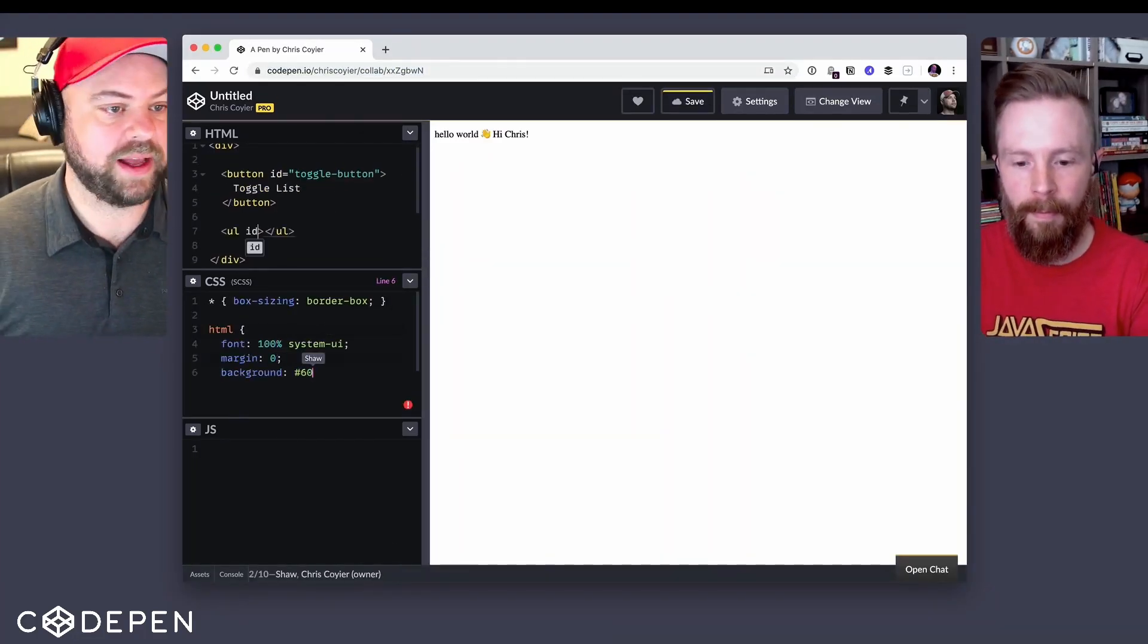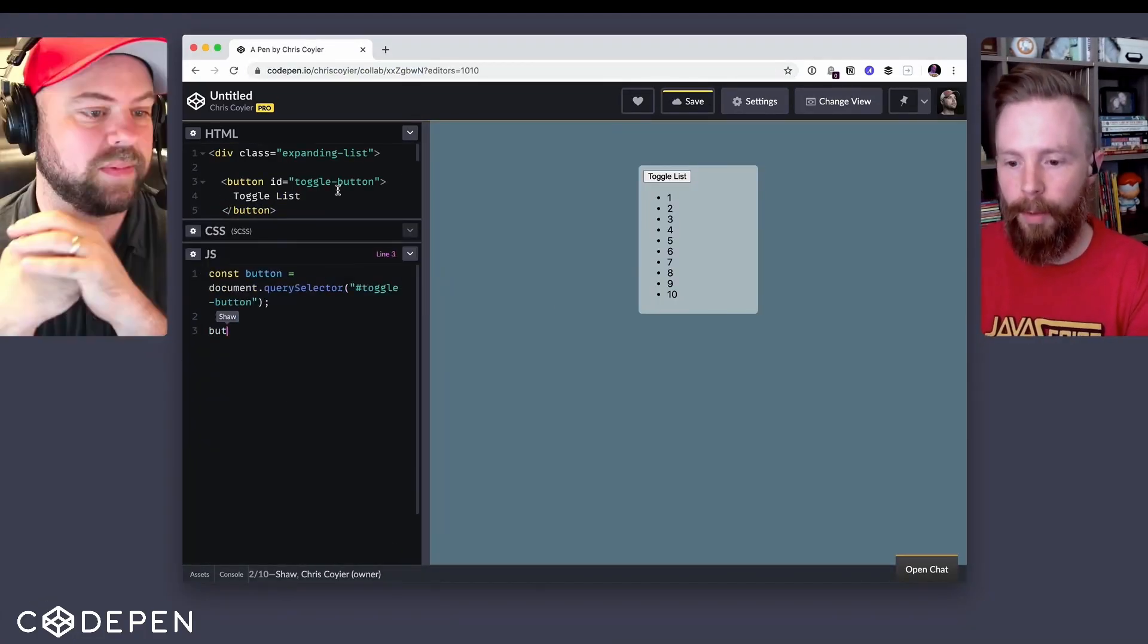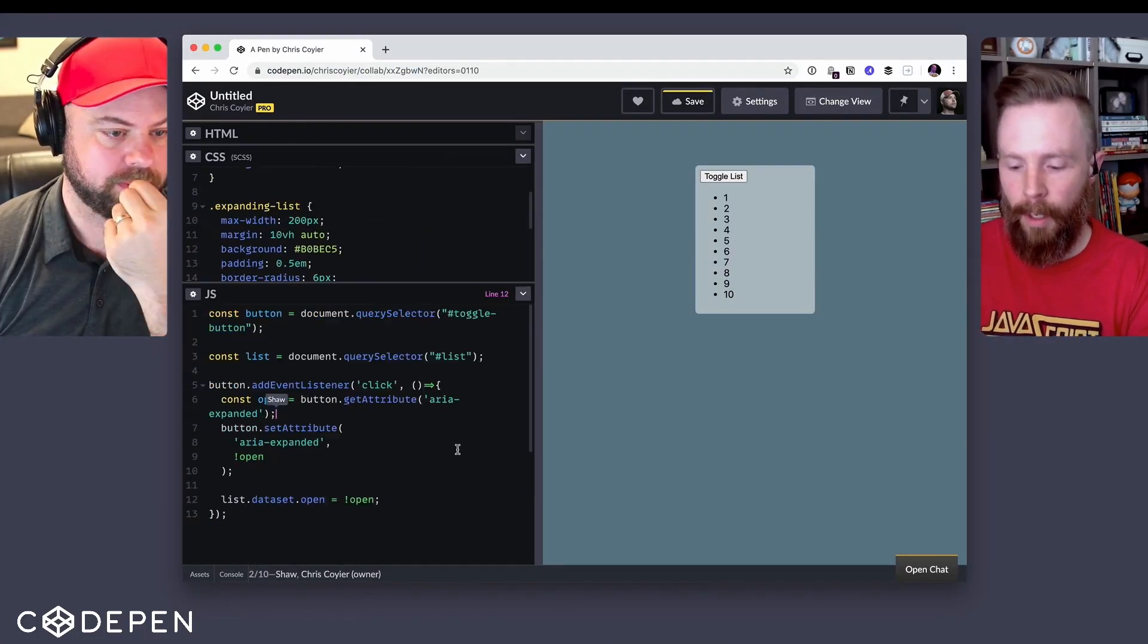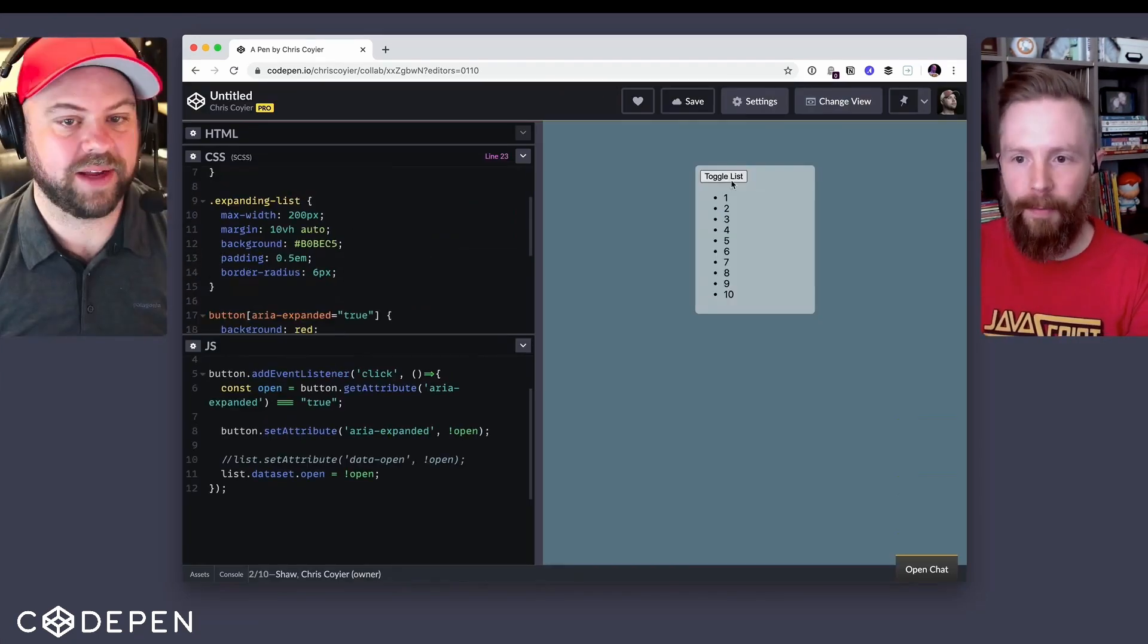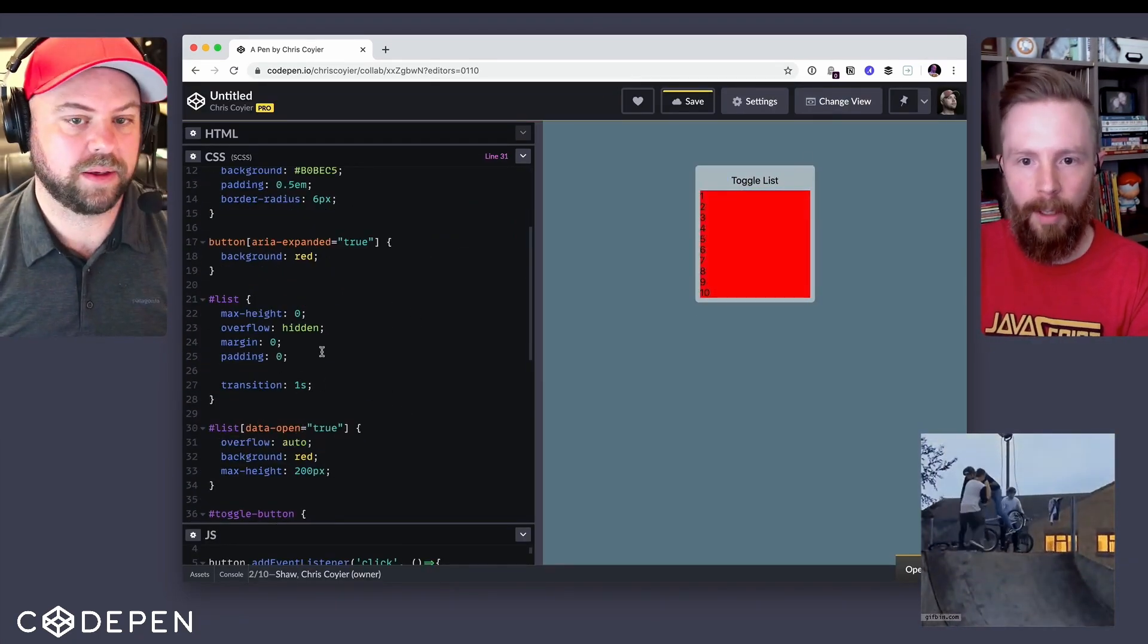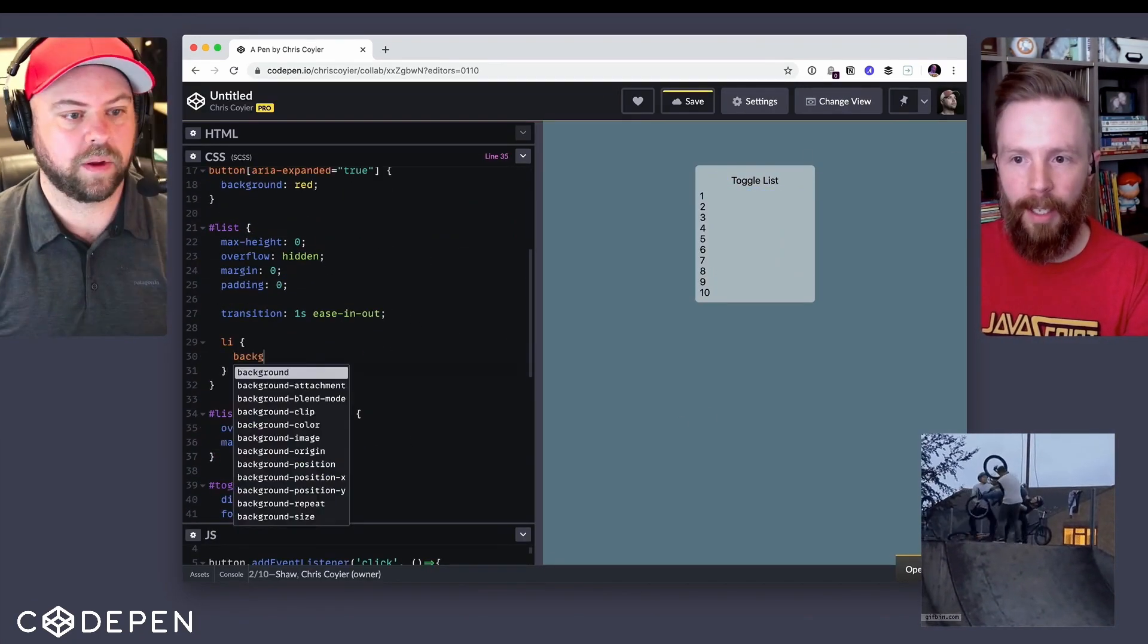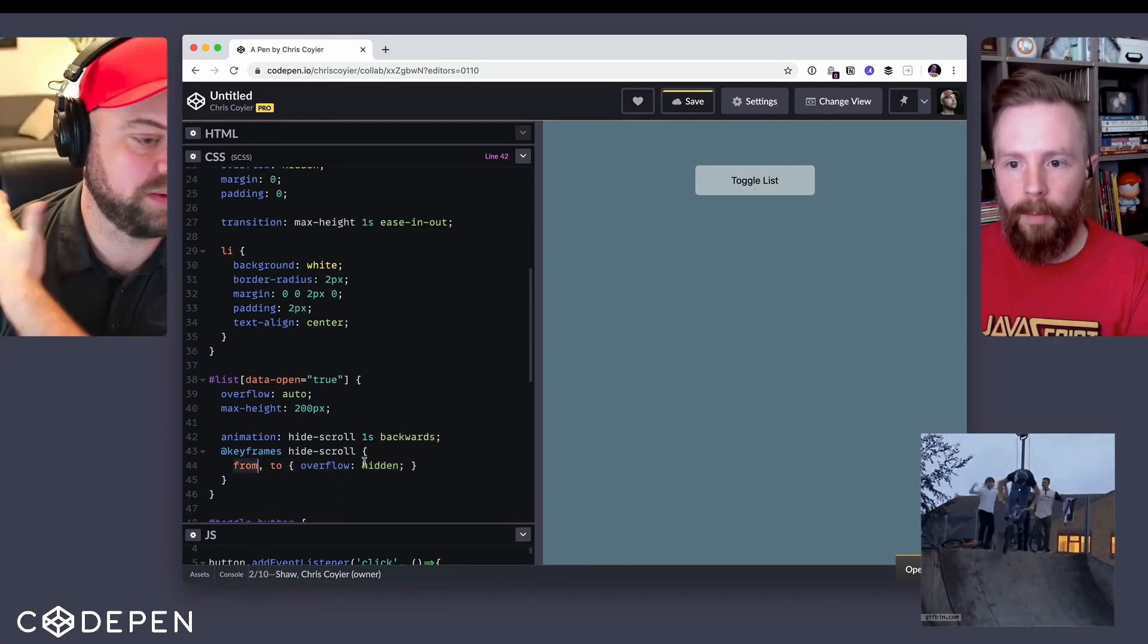CodePen has a feature called Collab mode. It's a pro feature that allows more than one person to edit the code at the same time. This is real-time pair programming at its best as the CodePen company describes it.